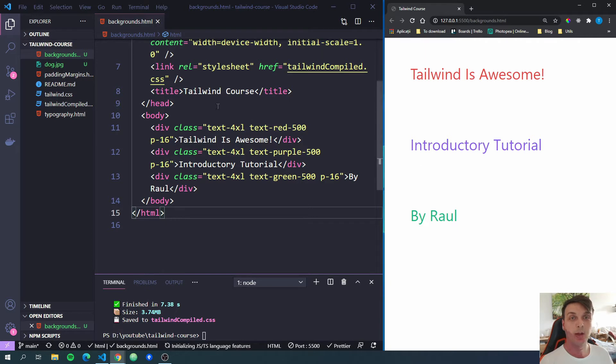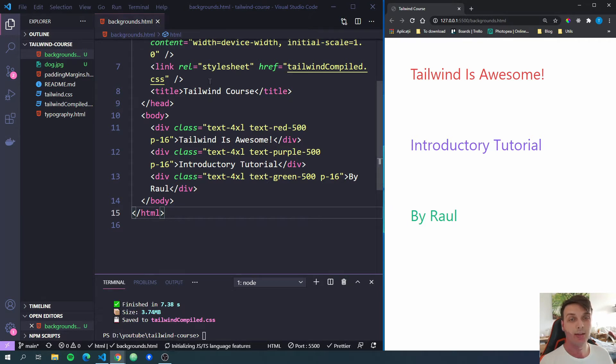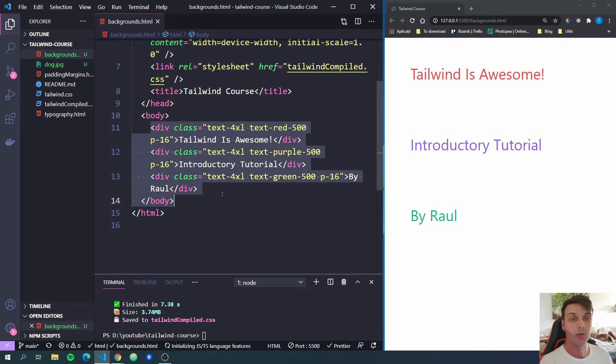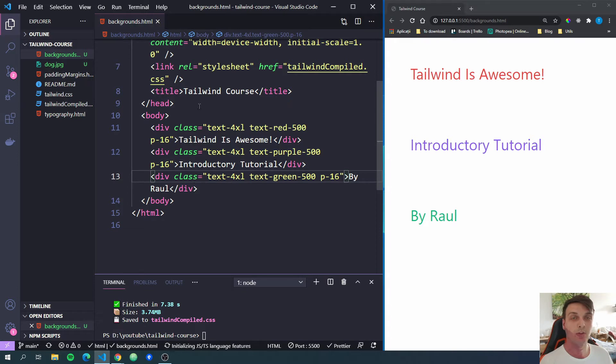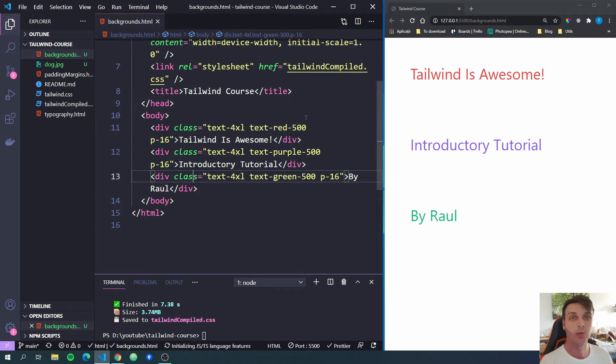Here we have the same files as before. I just created a new HTML file called backgrounds.html, added the Tailwind stylesheet as before, and created three divs with some text inside of them. You will find all of the code for this video and also the previous videos in the GitHub repository linked below. Also, you will find the playlist with the previous videos linked below and in the card at the top right corner. So make sure to check those out before this video so you know what we're doing right here.